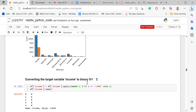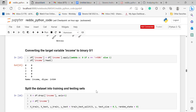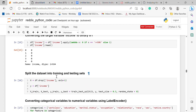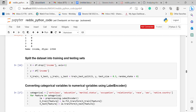To convert the target variable income to binary — zero or one — I used this function: if the income value is less than 50,000 it maps to zero, and if greater than 50,000 it maps to one. To split the dataset into training and testing sets, I used this function, separating 70% for training and 30% for testing.